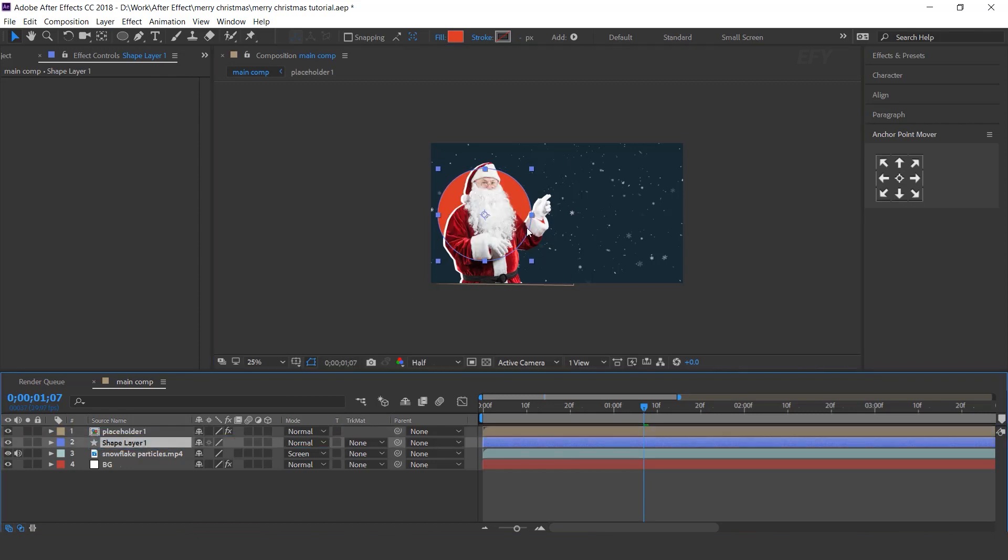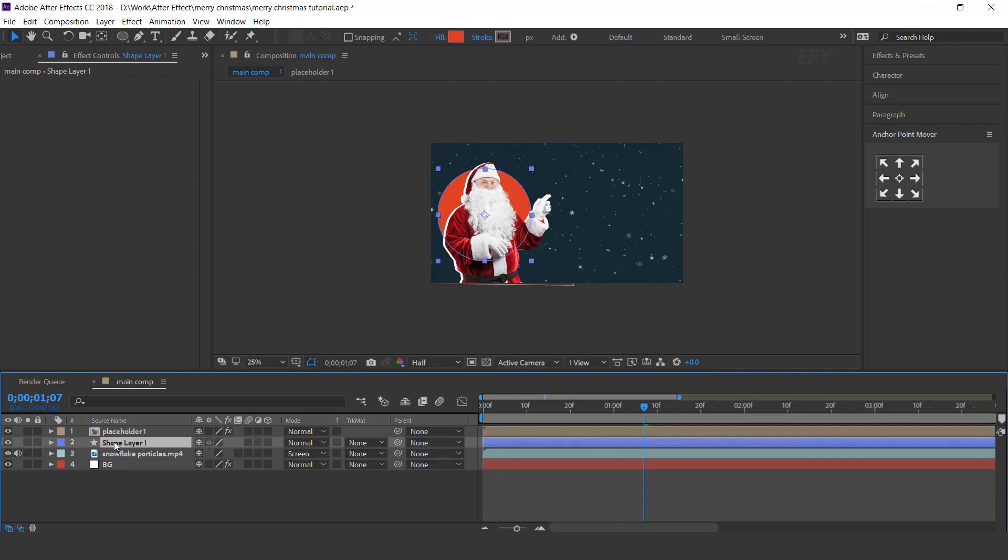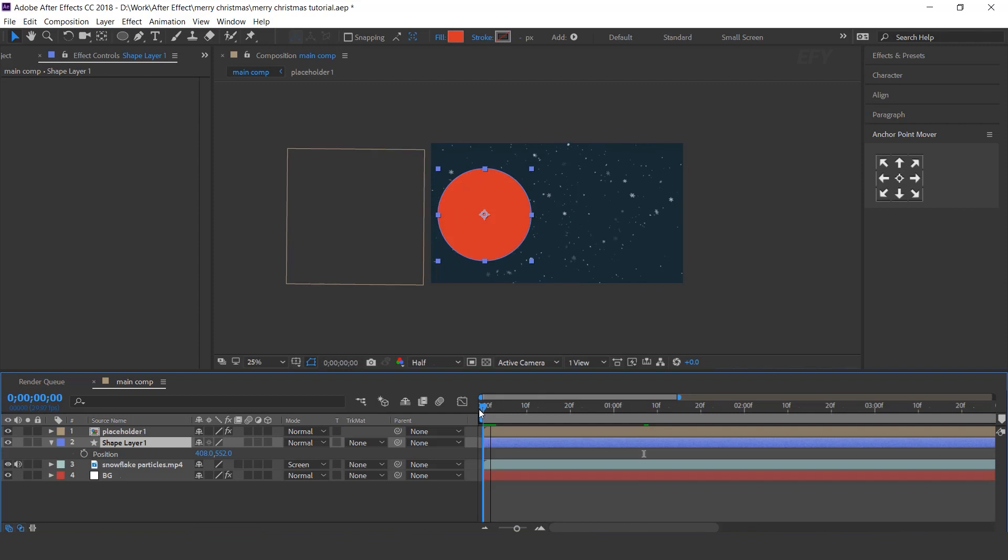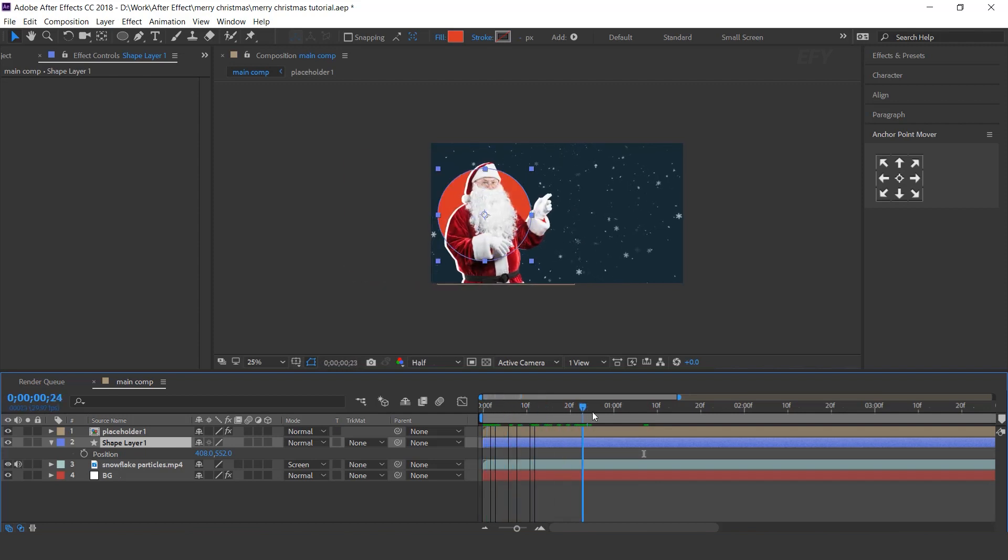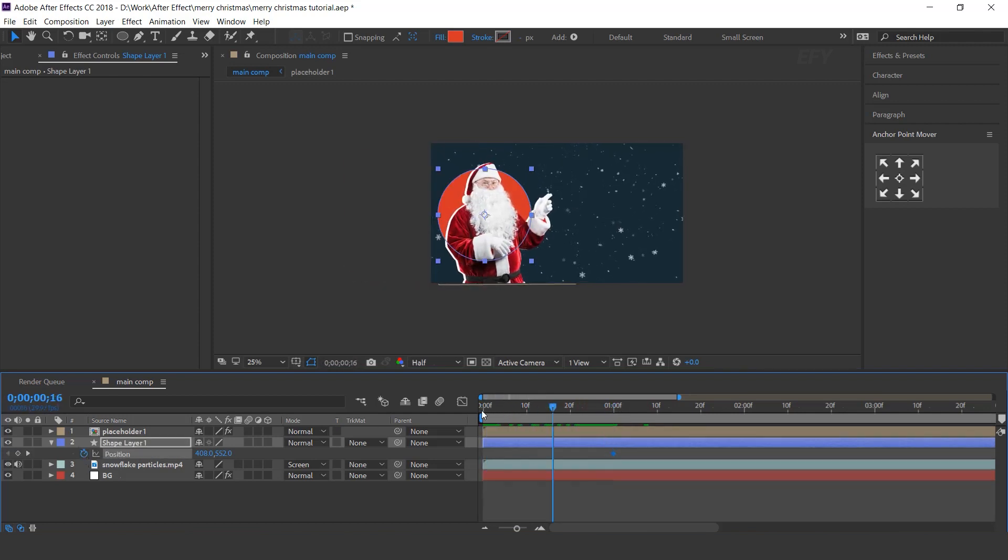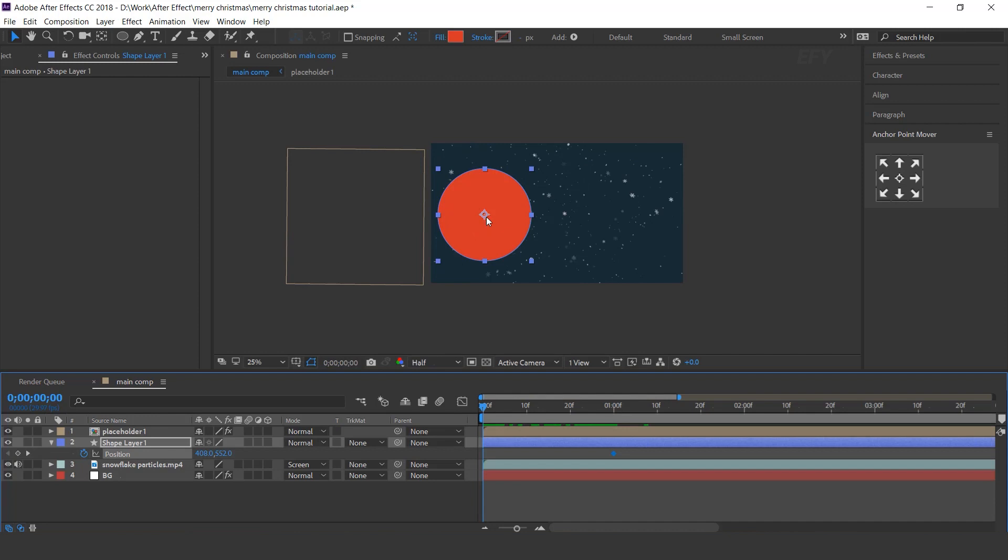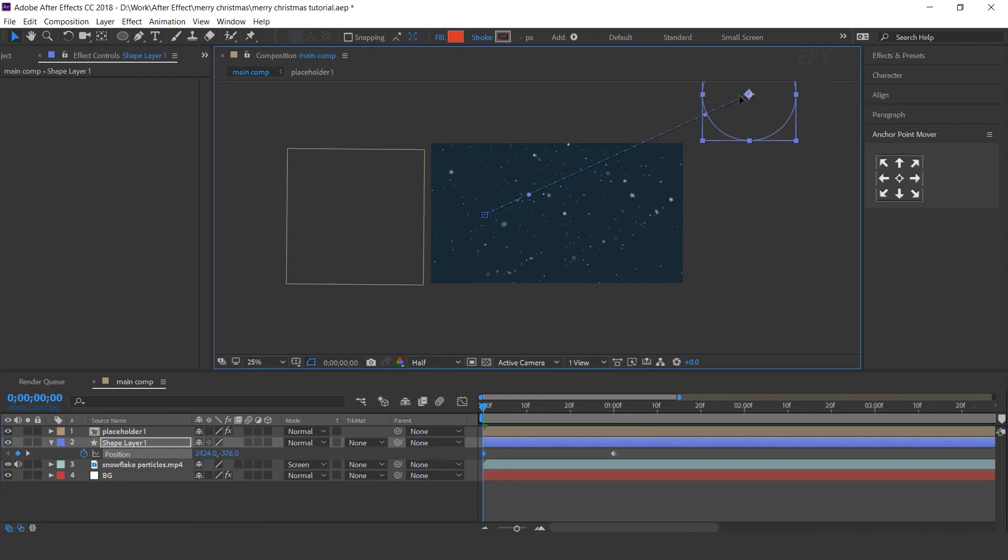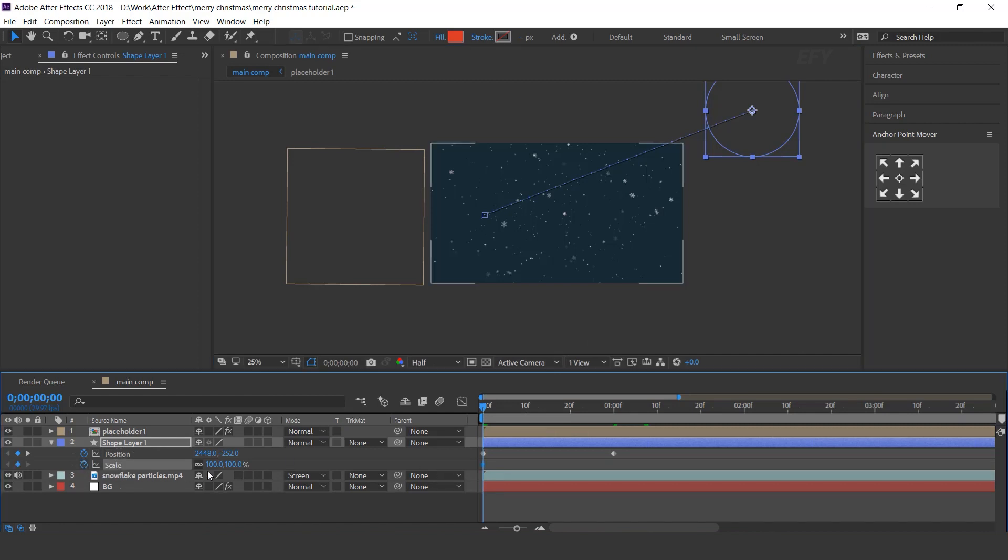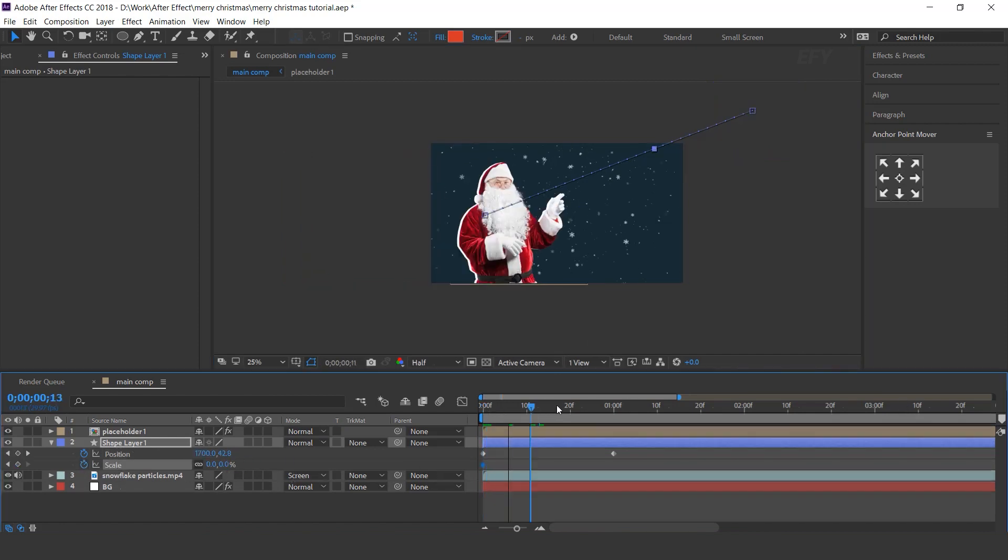Move the circle layer below the placeholder layer. Now we need to animate this. So select shape layer, hit P for position. Go to around 1 second forward and add a keyframe on position. Then go to first frame and move the circle top right corner. Then press S for scale and add a keyframe and change scale amount 0%.